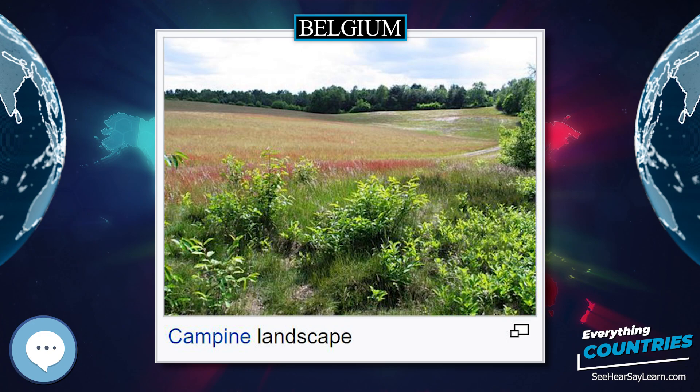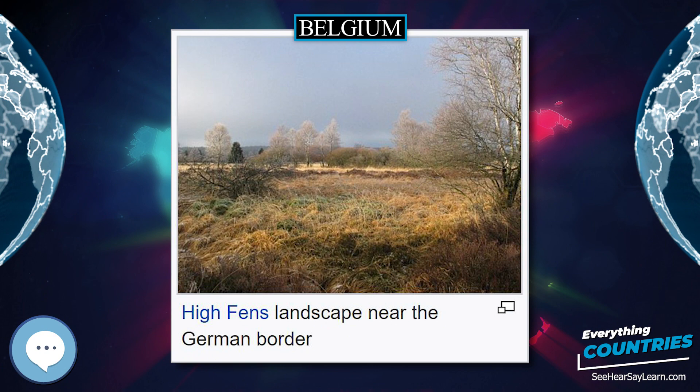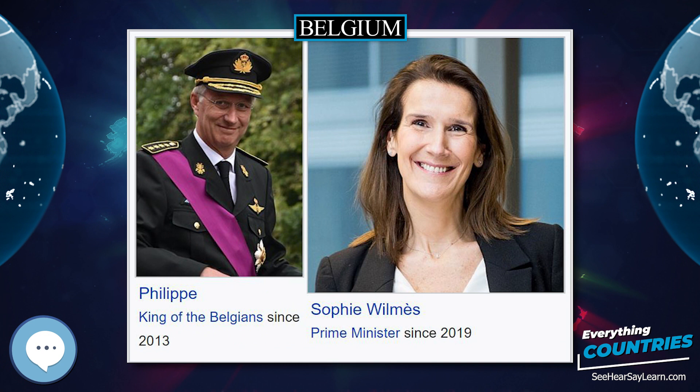Belgium's linguistic diversity and related political conflicts are reflected in its political history and complex system of governance, made up of six different governments. Historically, Belgium is part of an area known as the Low Countries, a somewhat larger region than the current Benelux group of states that also included parts of northern France and western Germany.